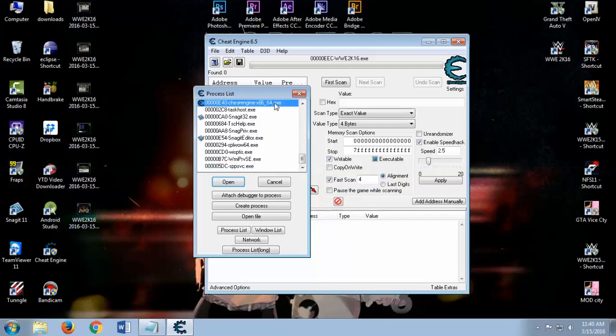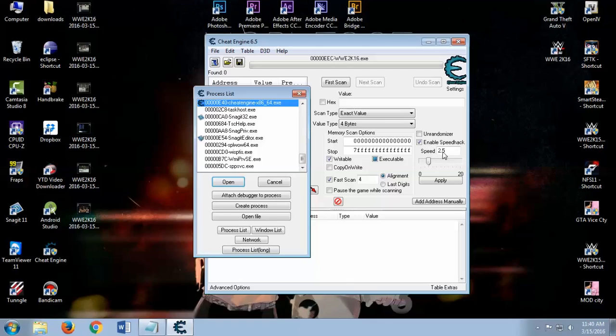When you do that, click on that WWE and enable speed hack over here and set your speed to the ones you want. 2.5 works really good. You don't get that choppy frame rate like skipping between frames.